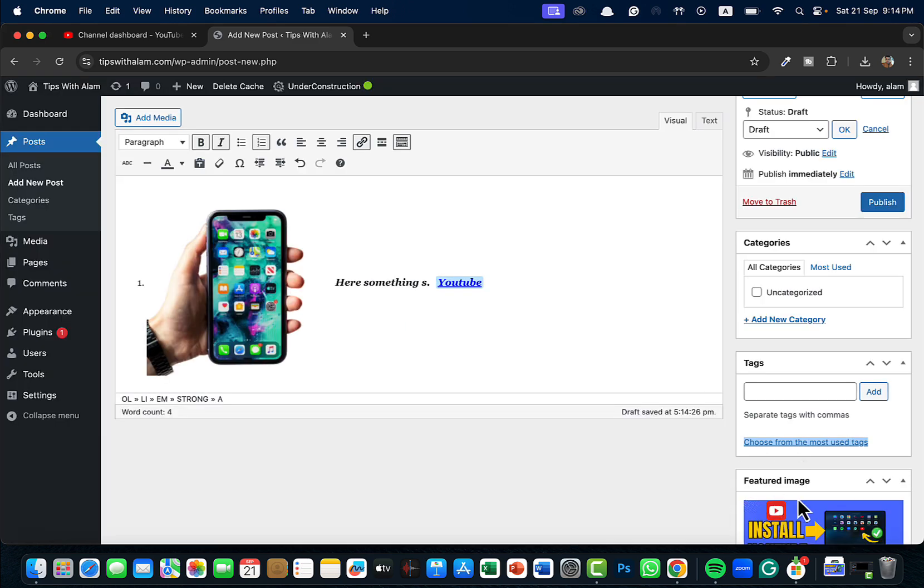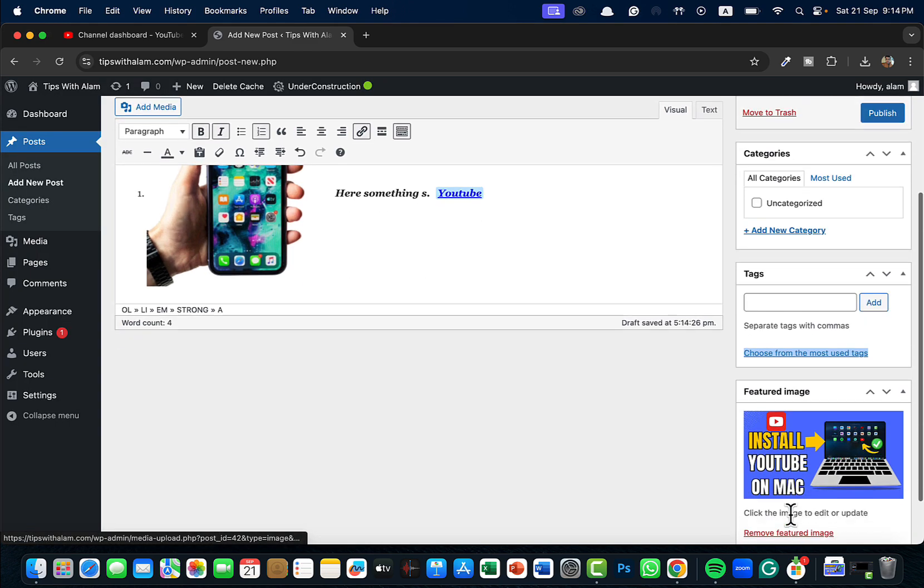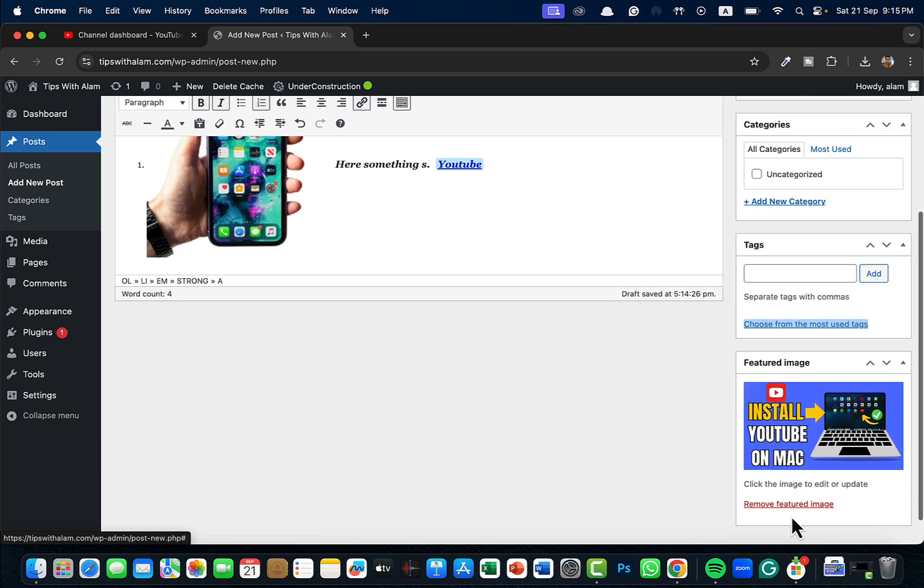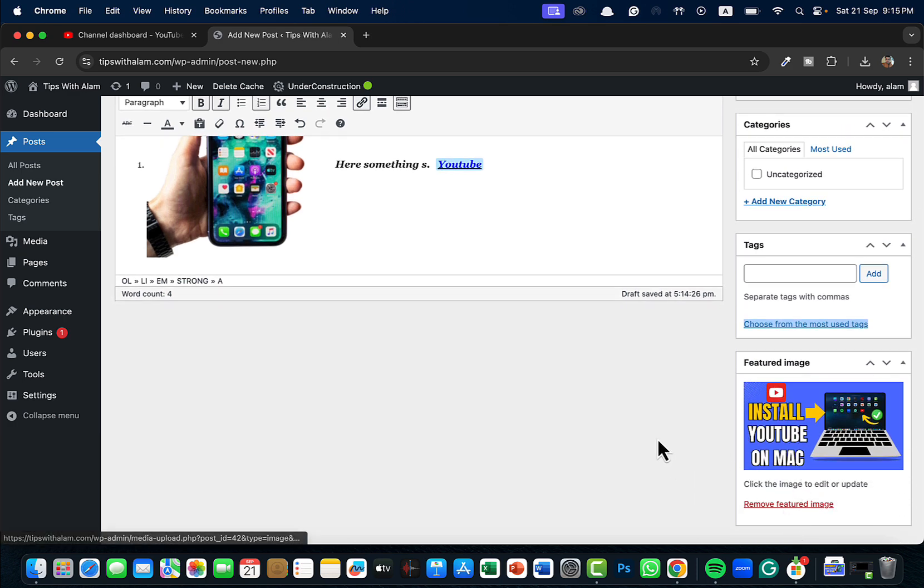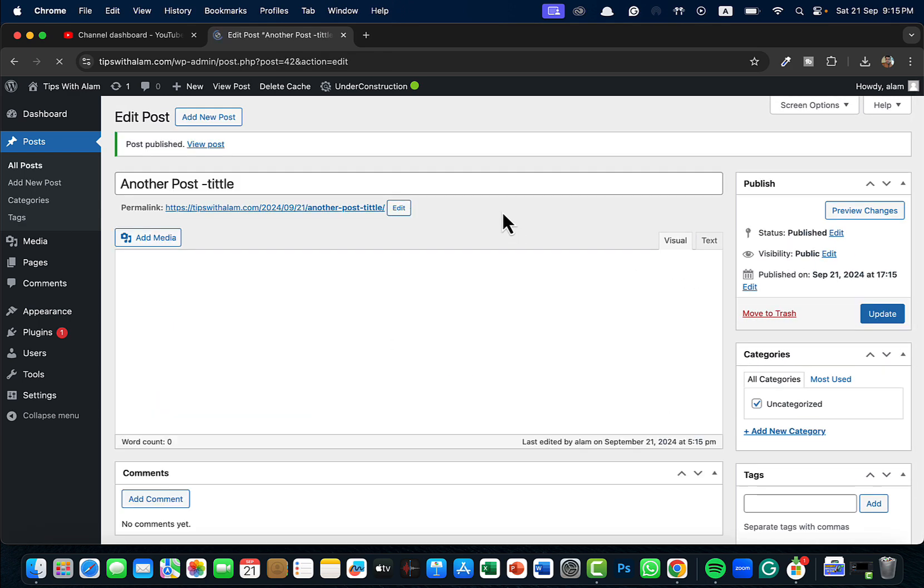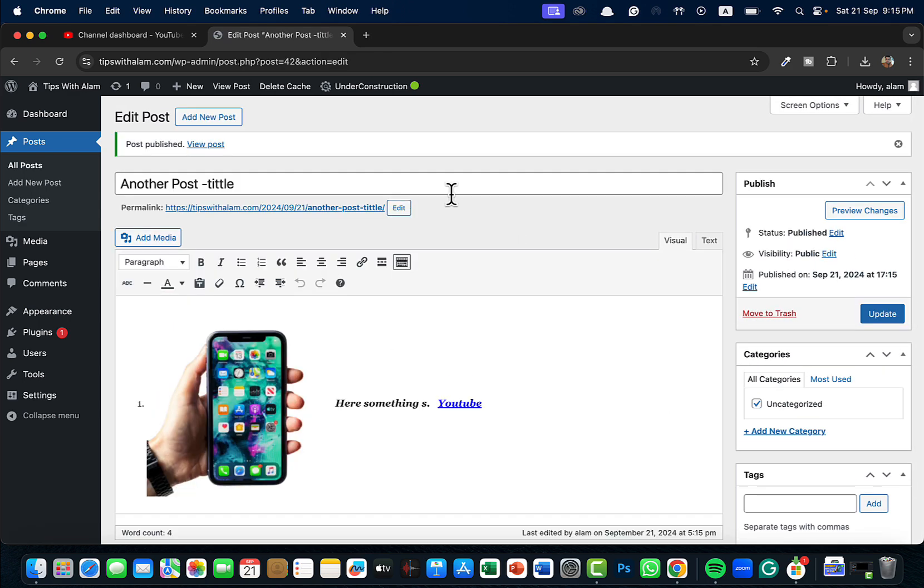This is one of my YouTube video thumbnails that I'm just selecting for the demonstration. So now what will happen is once you set this featured image and you publish, it will show on top of this post.